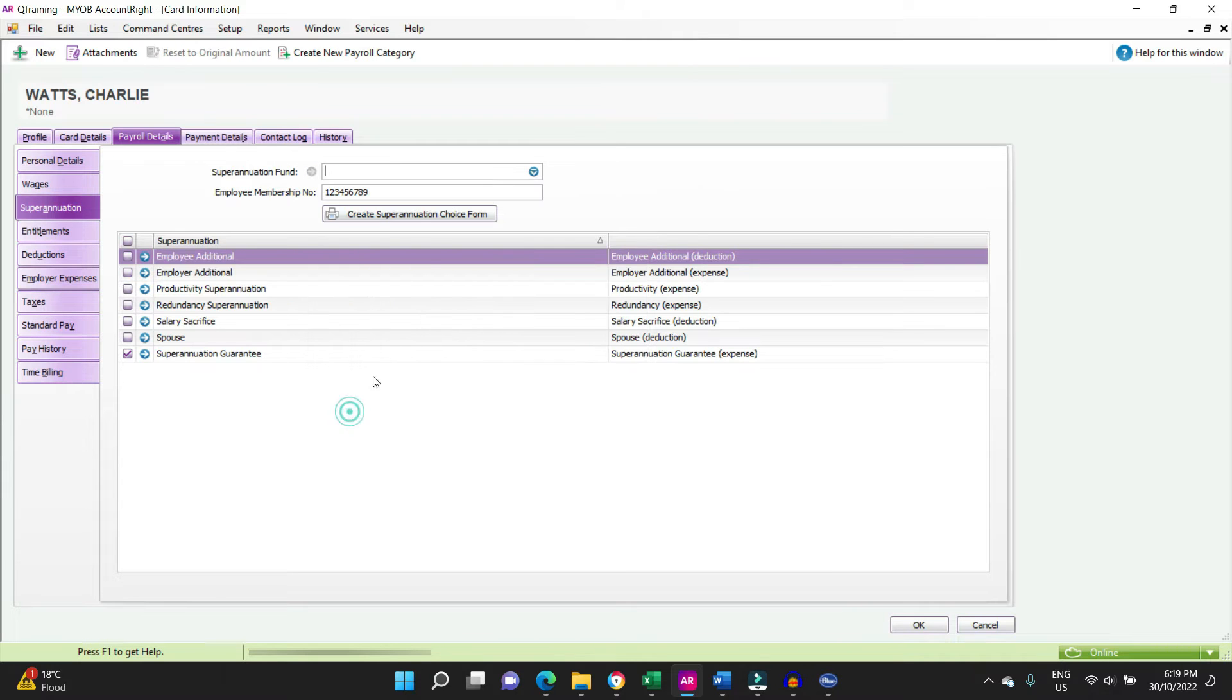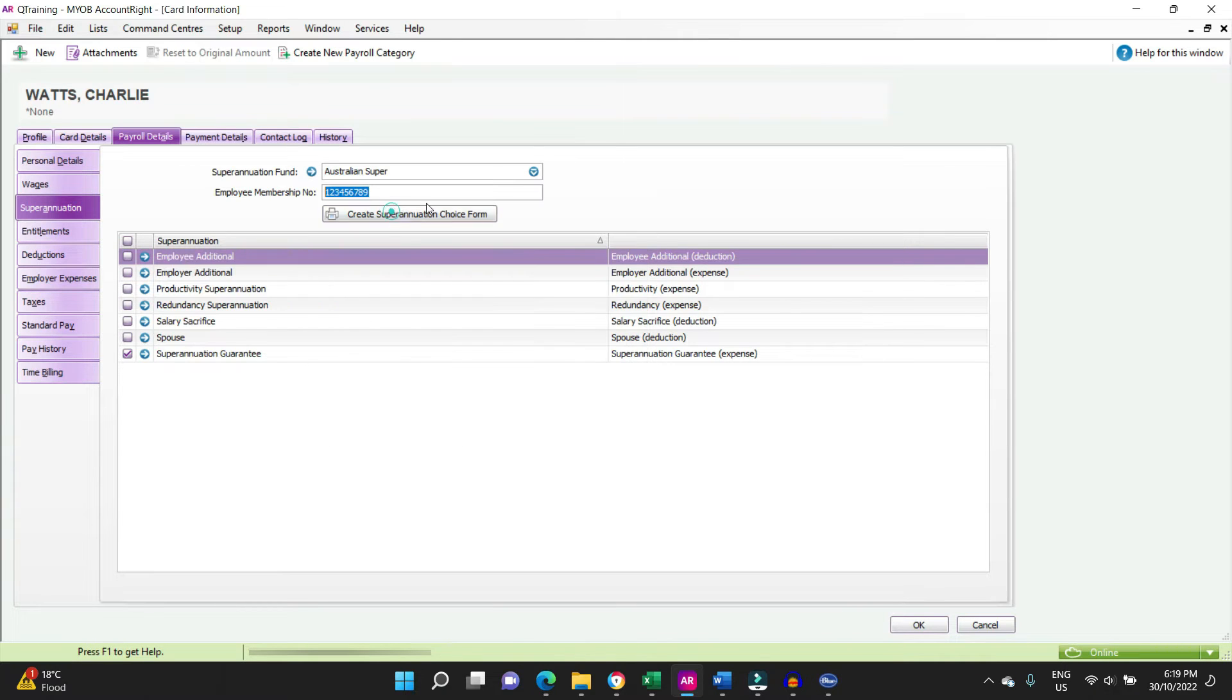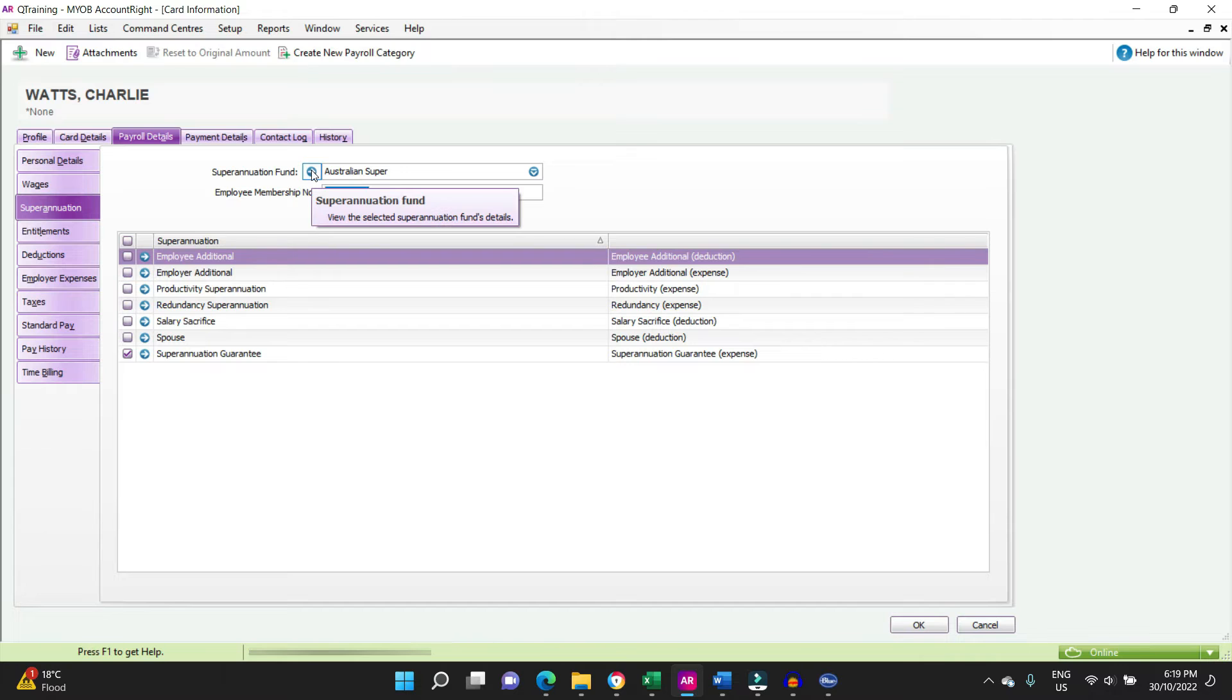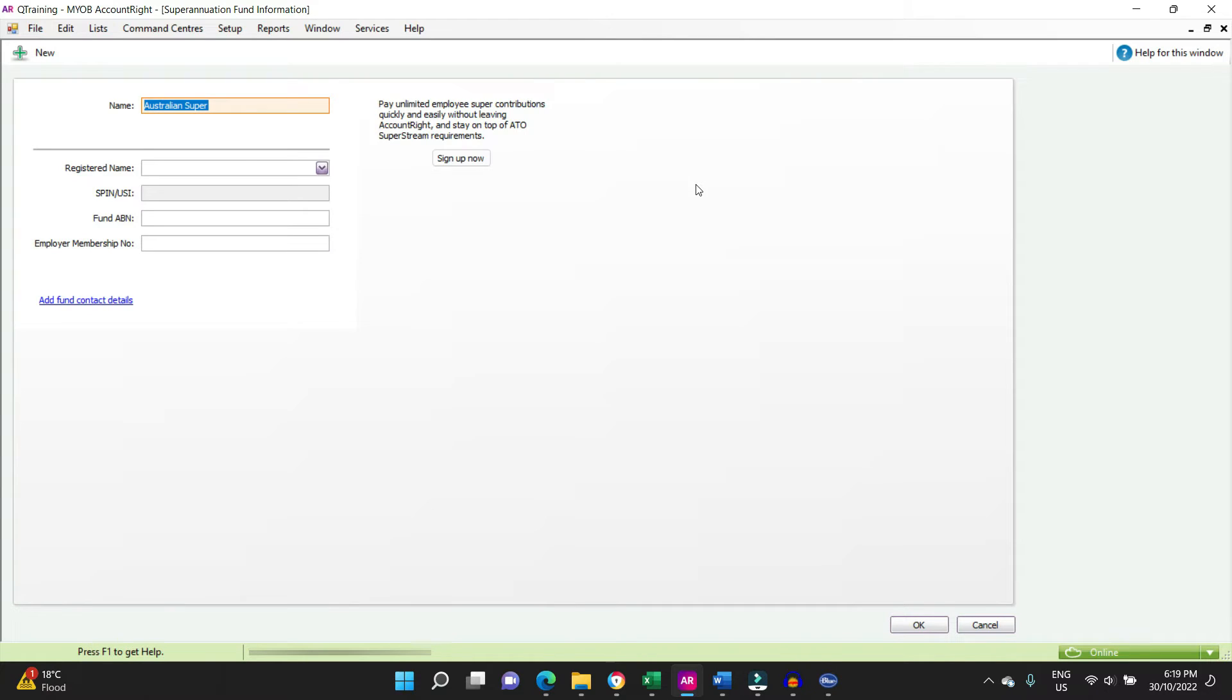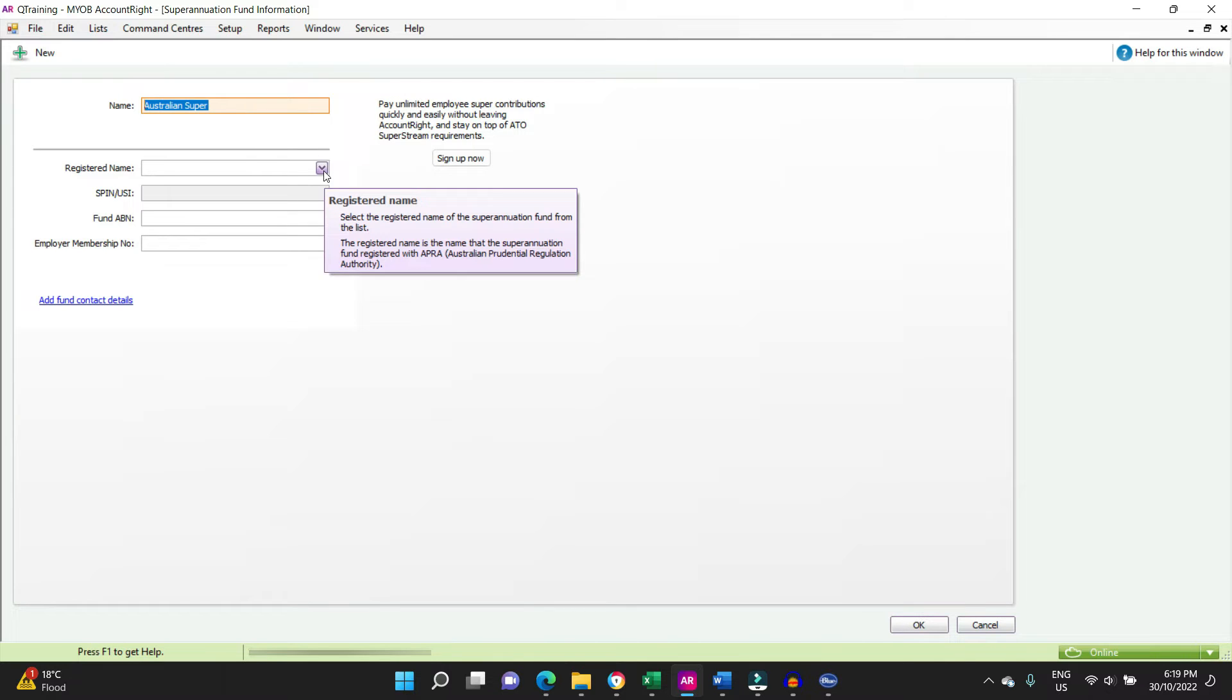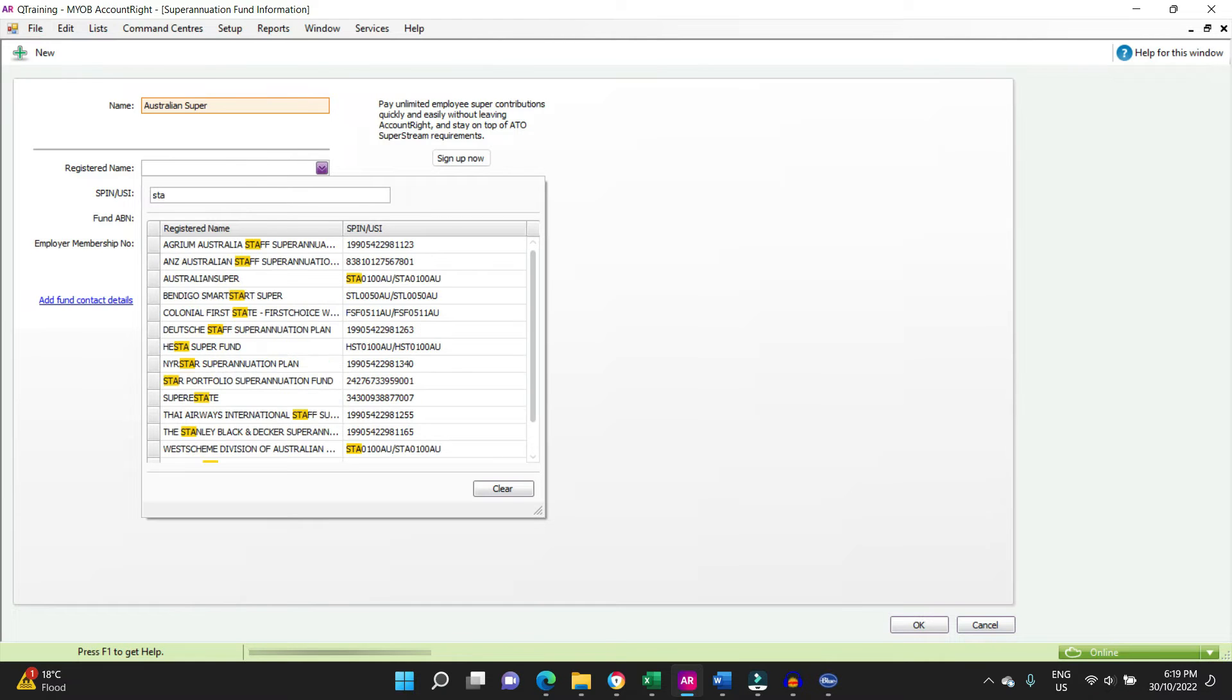So what we're going to do, go back, put that in again, and we'll click on this arrow here. Next, superannuation fund, fund name Australian Super, registered name. We're going to start typing in Australian Super or the USI number.